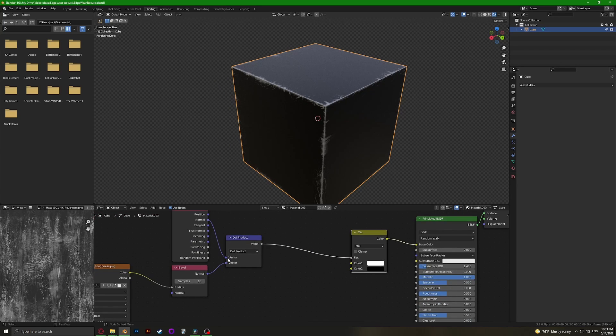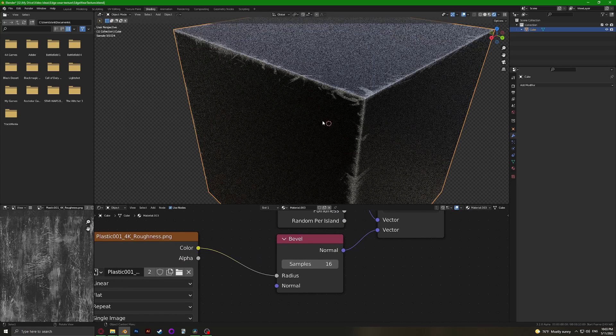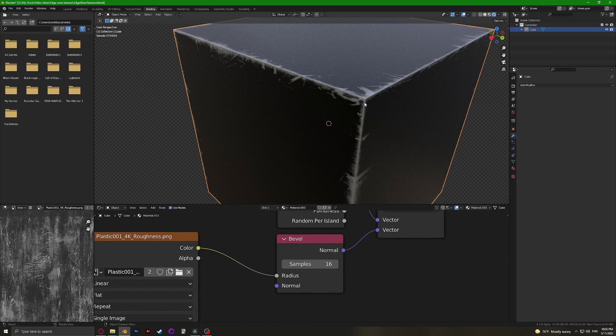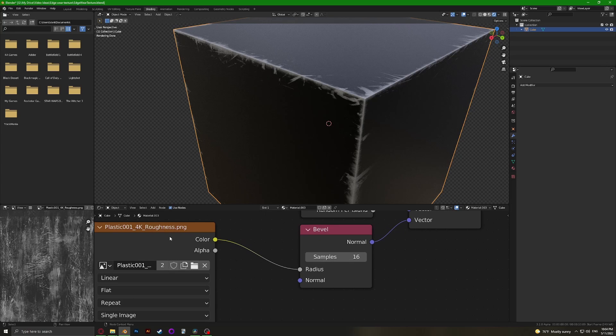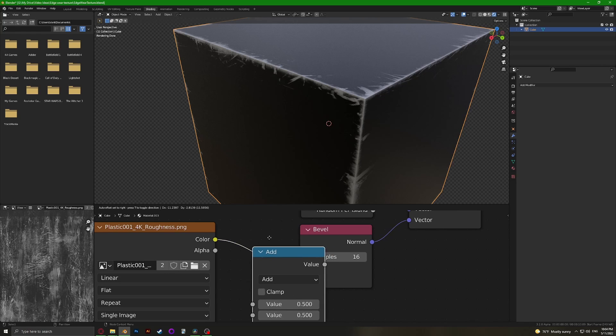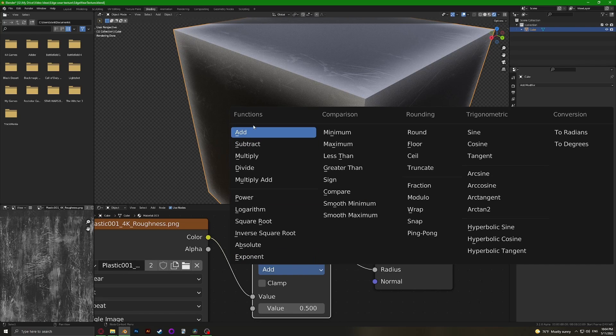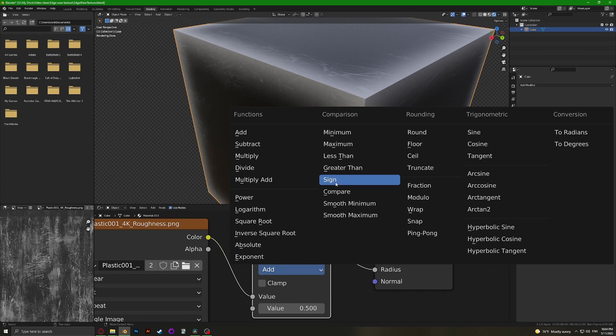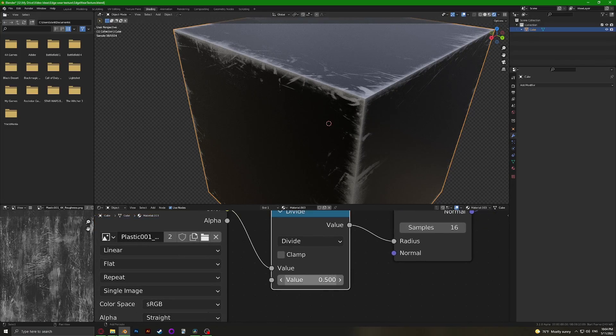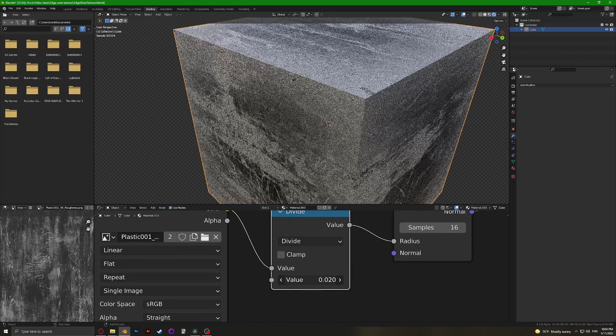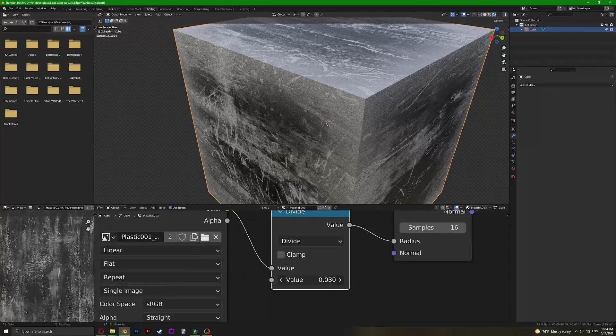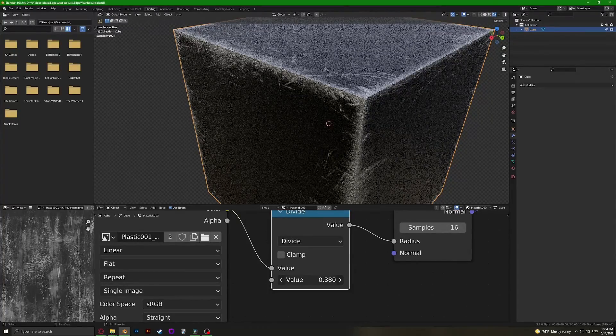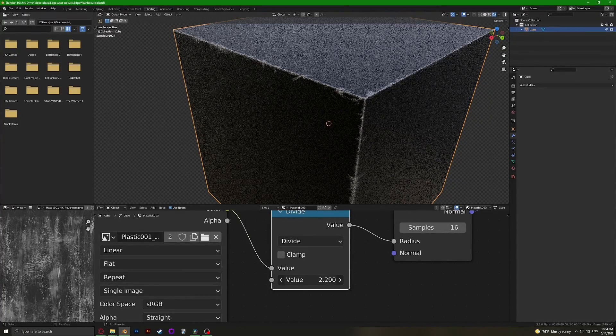If we want to control the size—the amount that the texture takes up on the model—we're going to need a Math node here, and we're going to need to divide it. When we control the divide, when we go down it takes more, and when you go up it takes less and less.